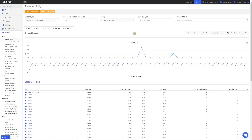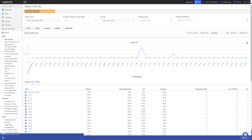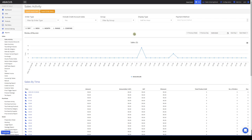To see a breakdown of the sales every hour for the selected date, just click the export hourly sales report button. To see a report of the items you sold for the specified date, just click the export order items report.